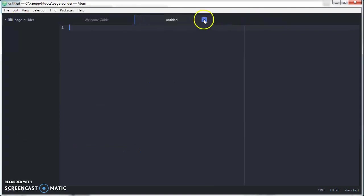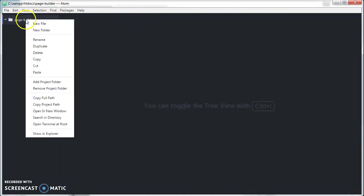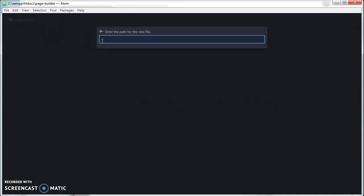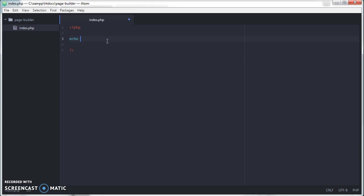Let's close this. Click on new file. Create a new PHP file called index.php. Then in here, we shall test if our server is working. We type the PHP opening and closing tags. In between here, we shall type our PHP code: echo hello world test 12345 and end with a semicolon.